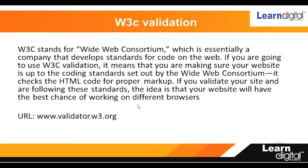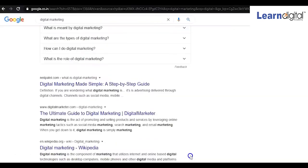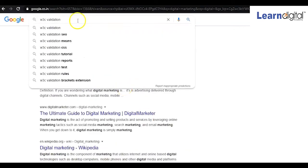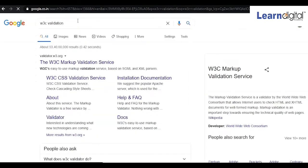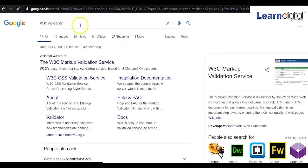How to check W3C validation: you can come to Google and search for W3C validation. The site will appear, and this tool will be checking the HTML markup for your site.